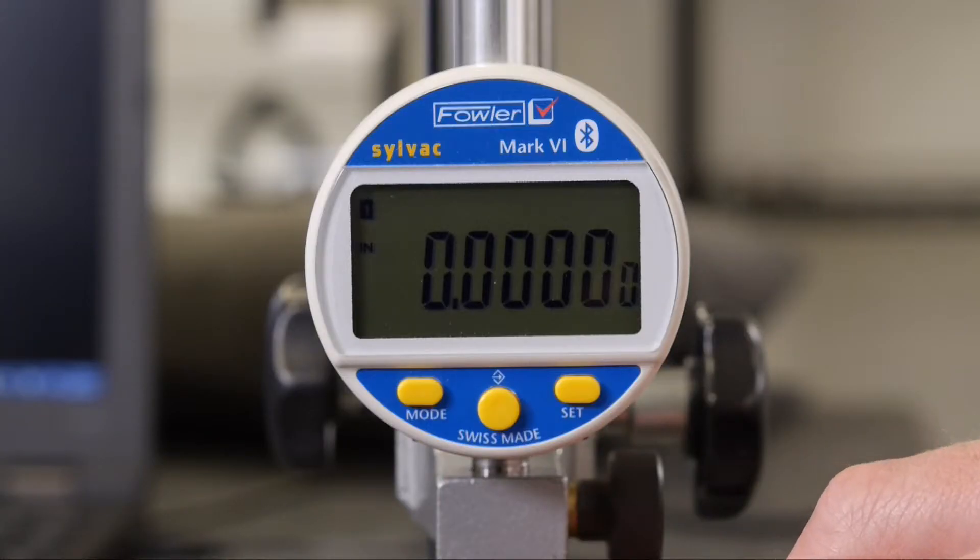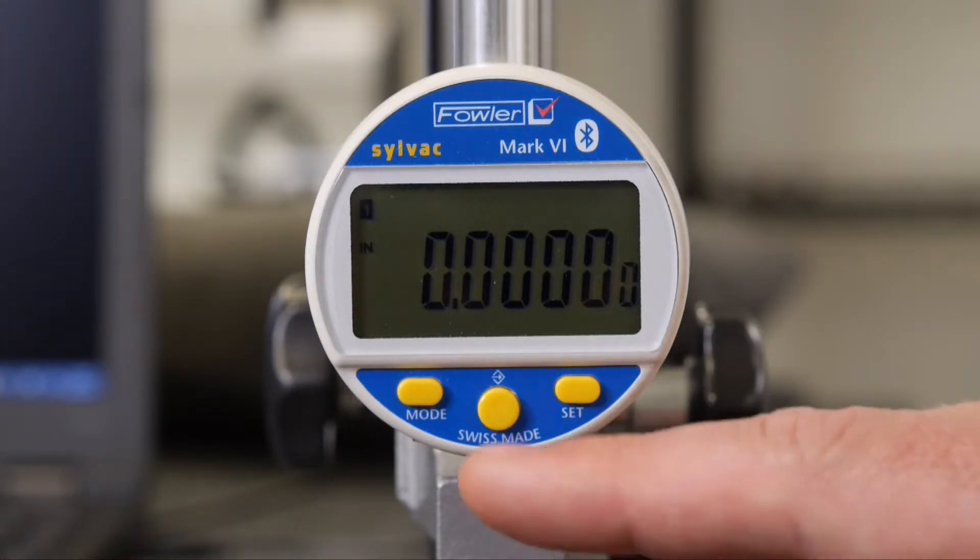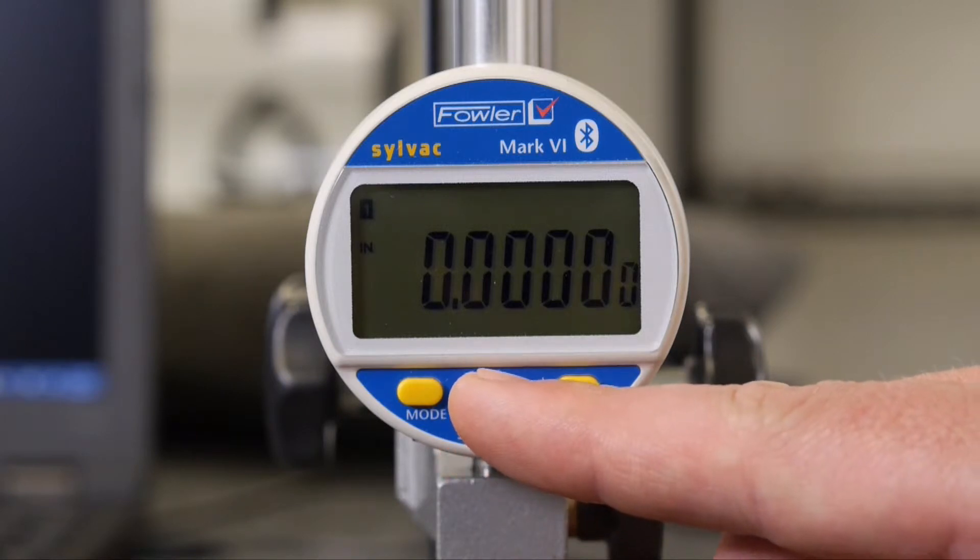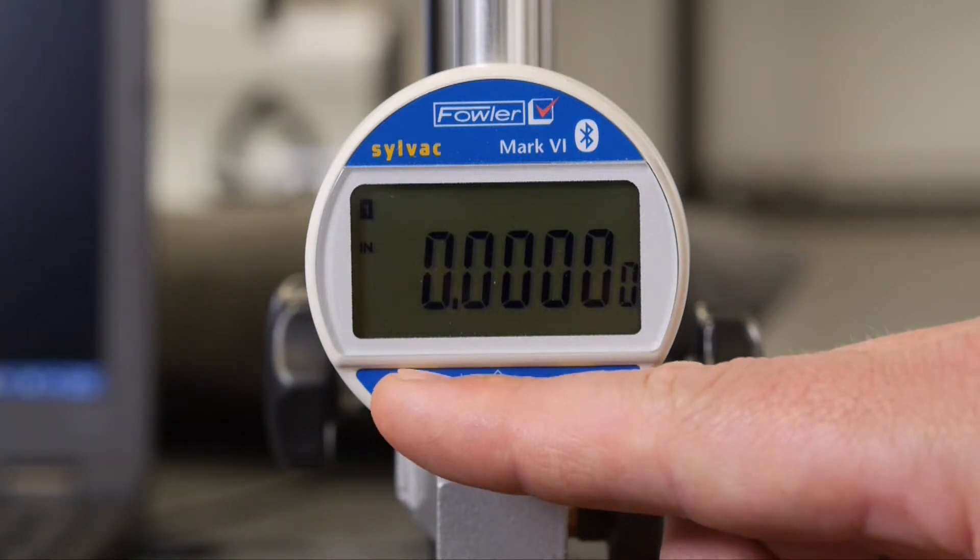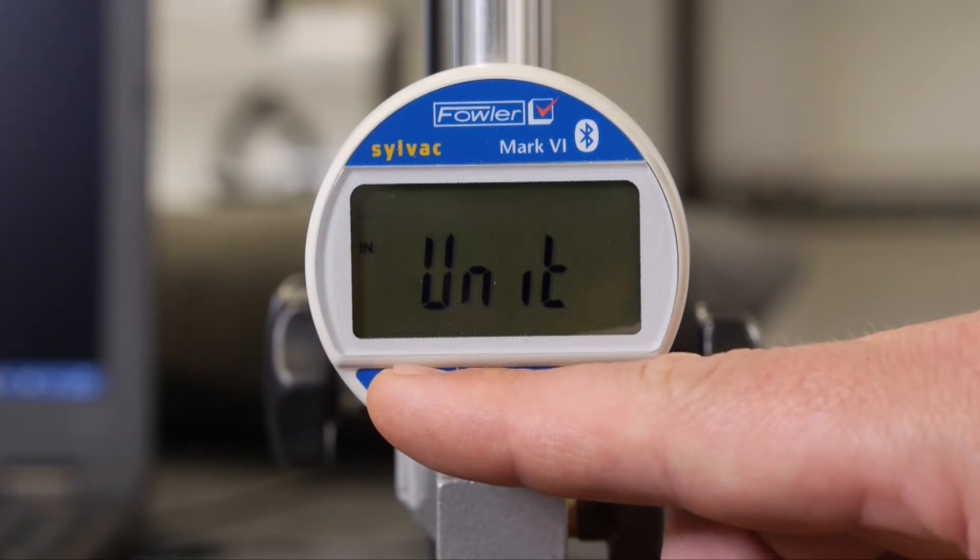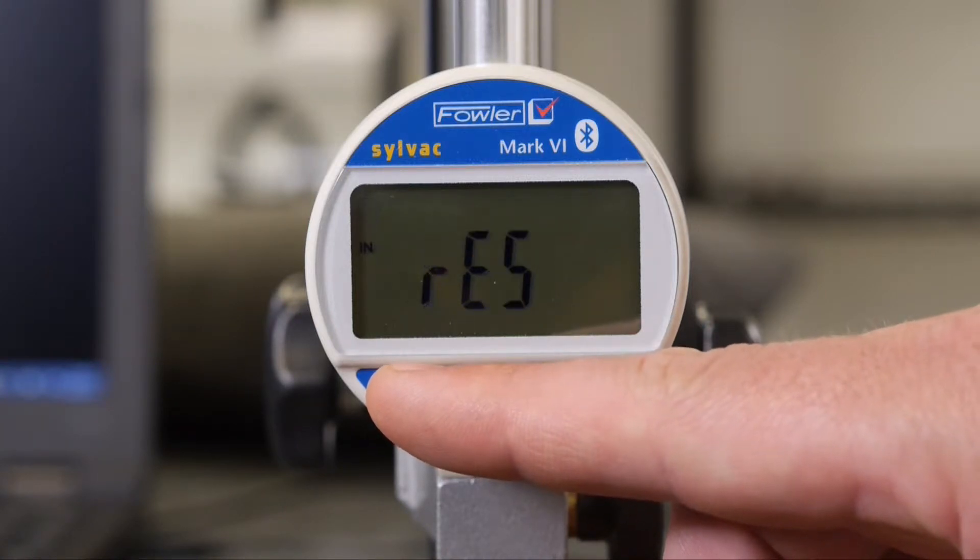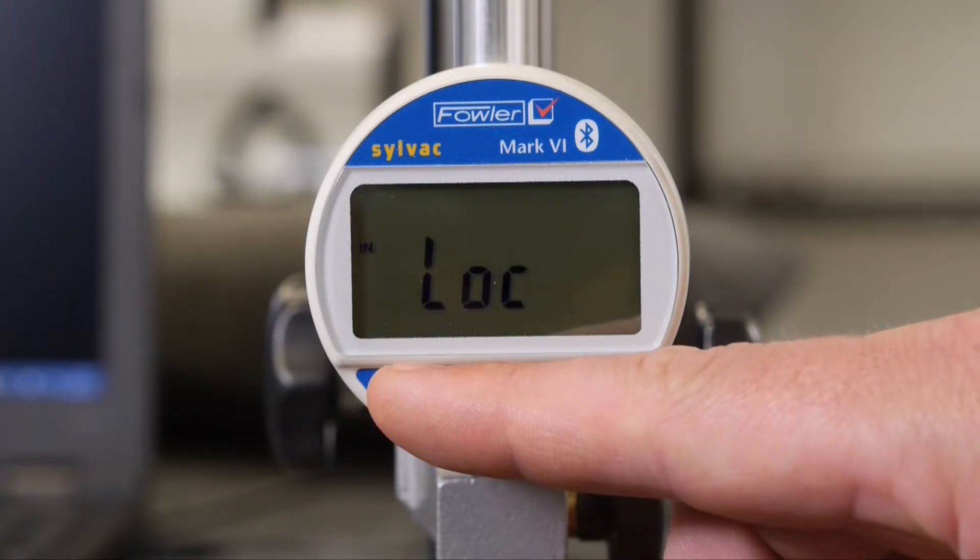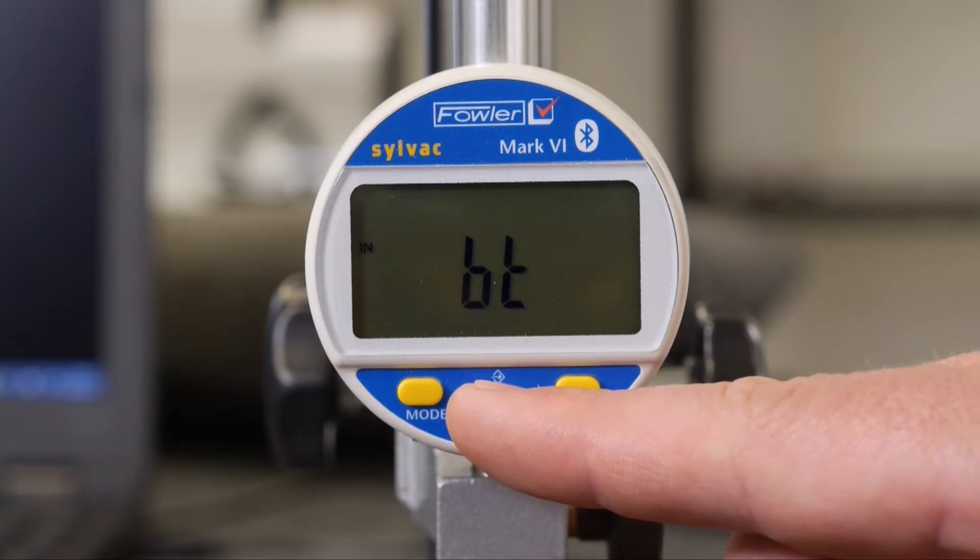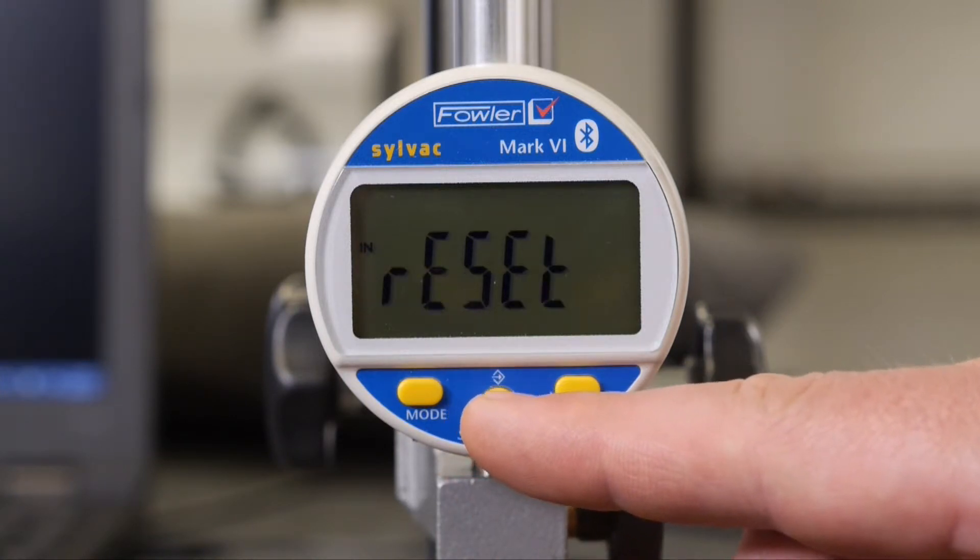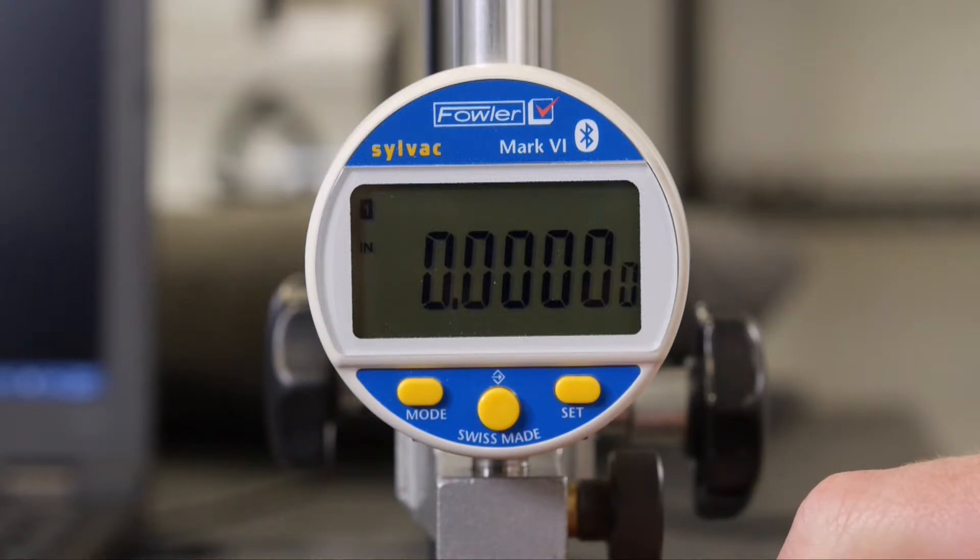The first step, as with the software, is to clear any previous relationships. We'll press and hold the Mode button, and then quick presses cycle through to BT. The middle button will cycle through until reset. The Set button will select.